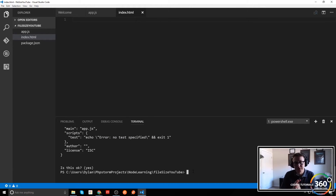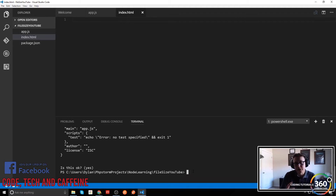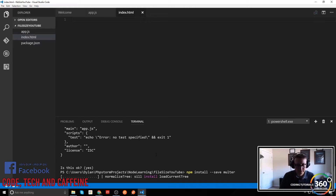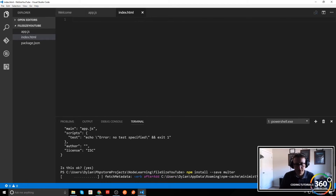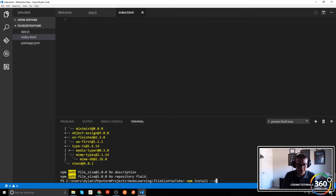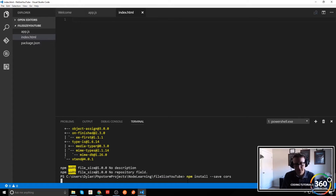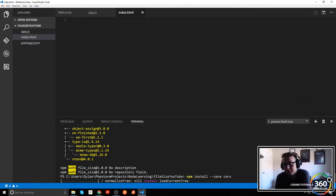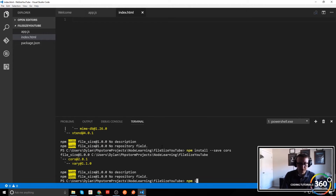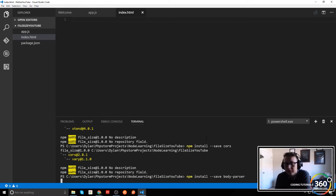Next we need to install four dependencies: Multer, Express, CORS, and body-parser. Those are the four — the first three I always install, and then Multer for this project specifically. So we'll run 'npm install --save multer', let that go, then 'npm install --save' the others, and finally Express.